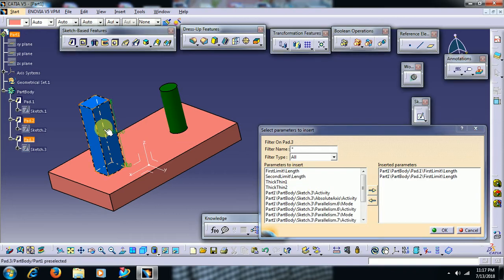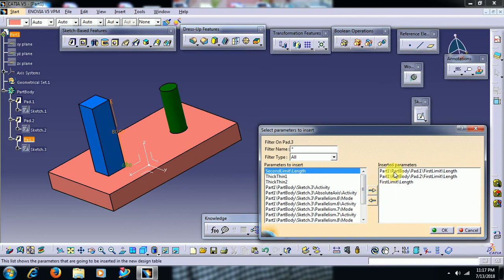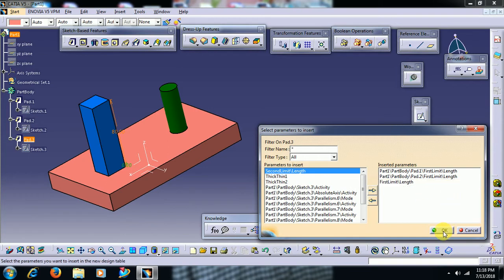Next, select this block. You can also select pocket if you have a pocket — no need to select only pad. You can also select pocket. Then go for OK.